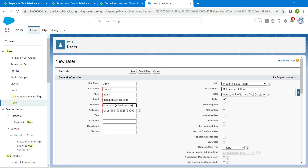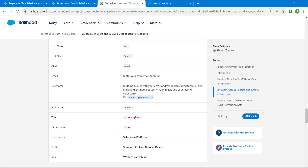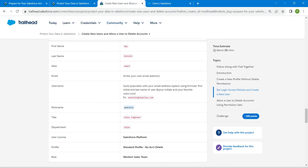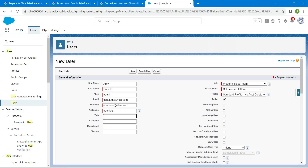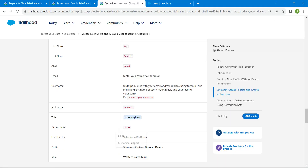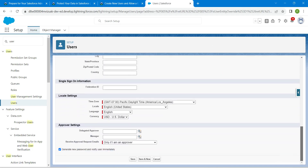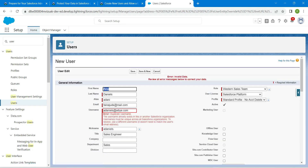To avoid username duplication, make some modifications. For Nickname, it is Daniel — copy and paste it. For Title it is Sales Engineer — copy and paste it. For Department it is Sales — copy and paste it. Scroll down to verify the locale settings, then click Save. If a username conflict appears, make further modifications to the username and click Save again.